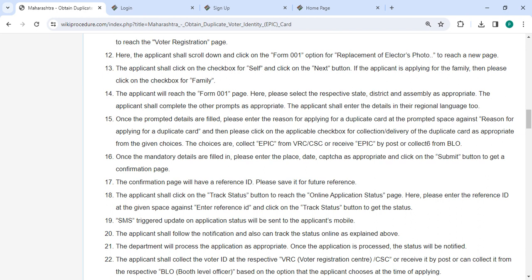If you are applying for the family, then please click on the checkbox for family. We will reach the Form 001 page. Here, please select the respective state, district, and assembly as appropriate, and complete the other forms as appropriate. Then you can enter the details.